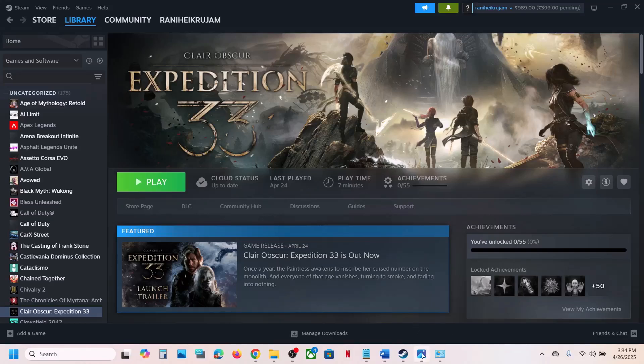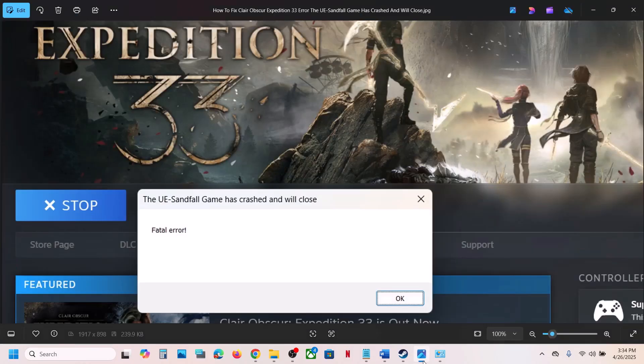Hello guys, welcome to my channel. Today in this video I'm going to show you how to fix the error: UE Sand Fall game has crashed and will close. If you are receiving this error, please follow the steps shown in this video.